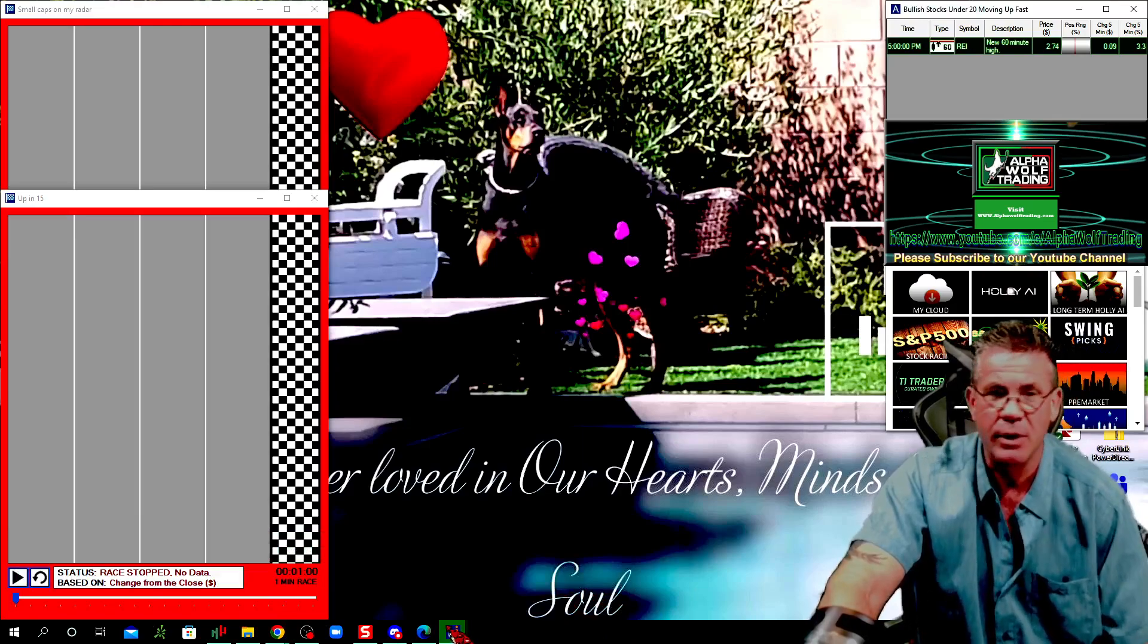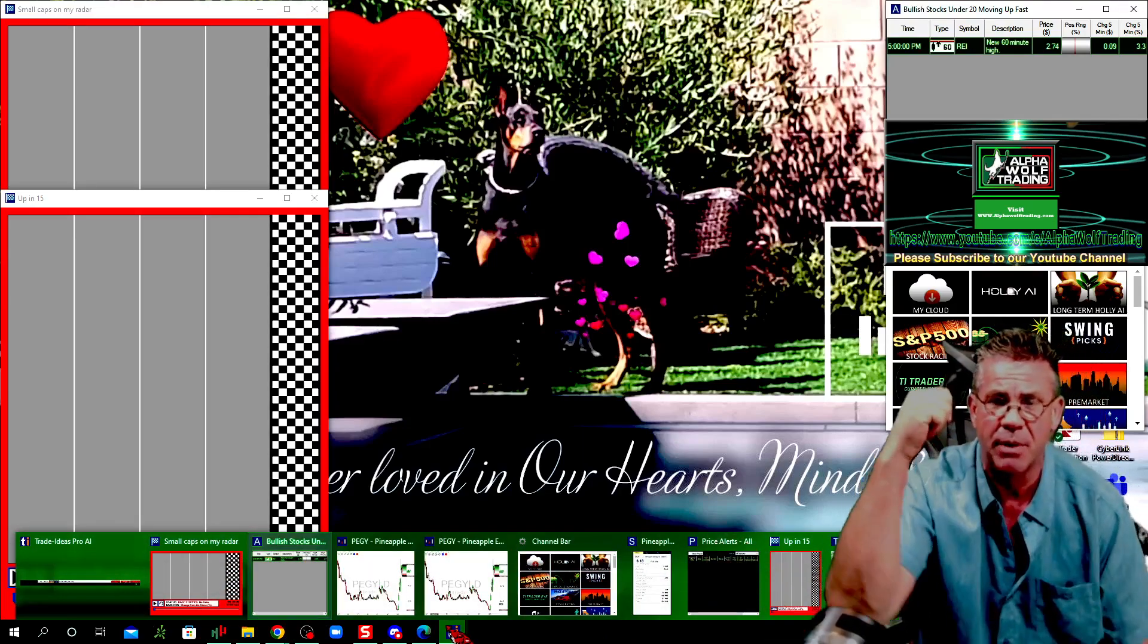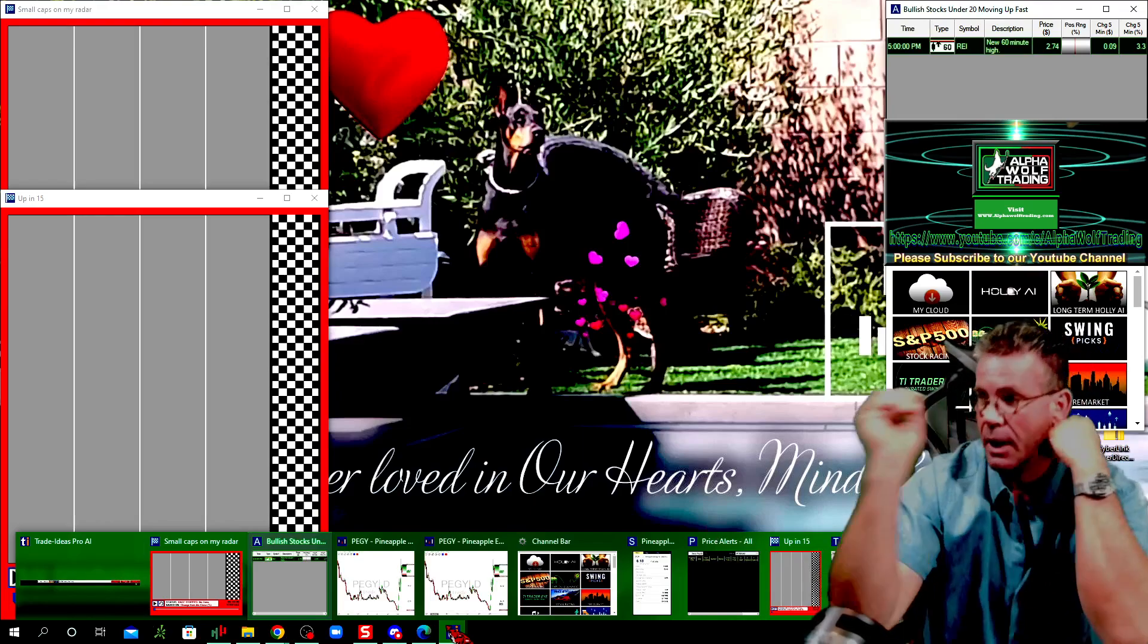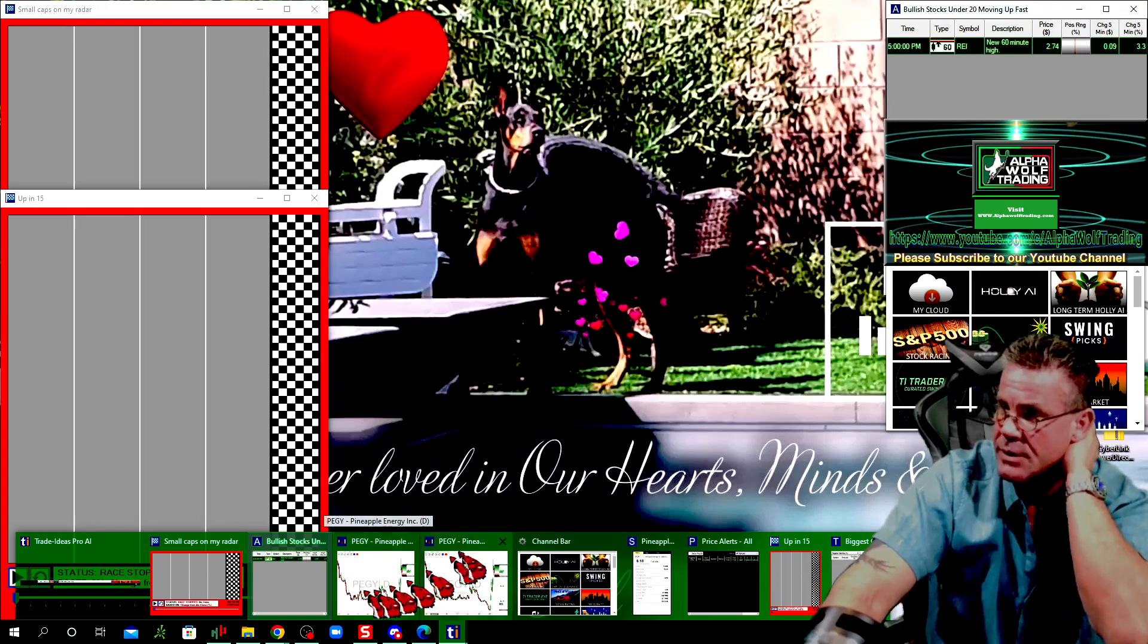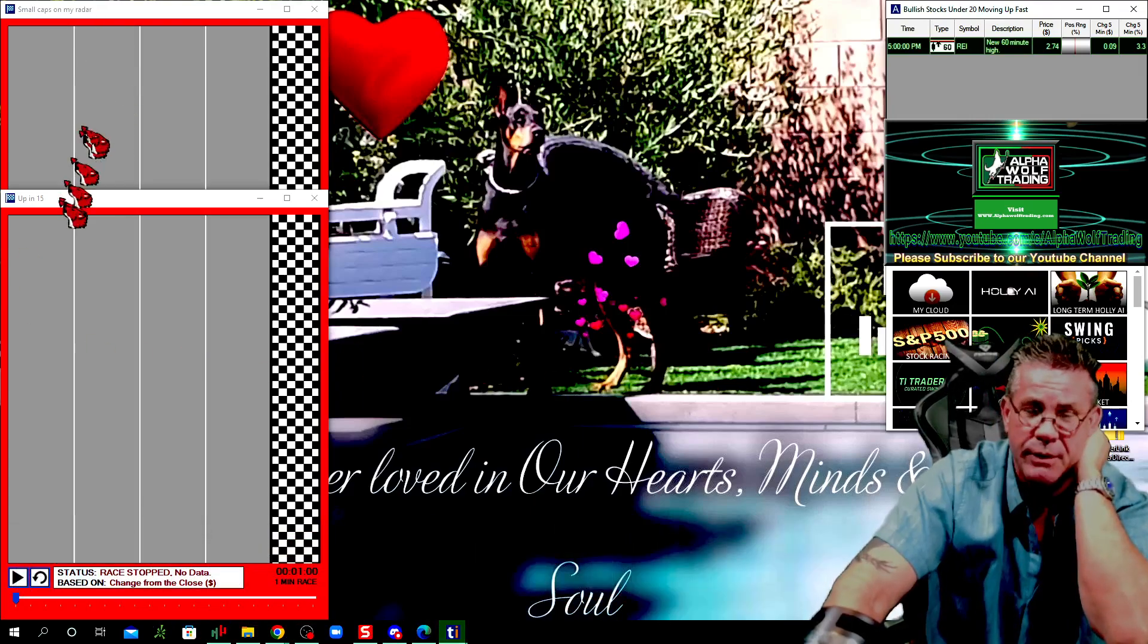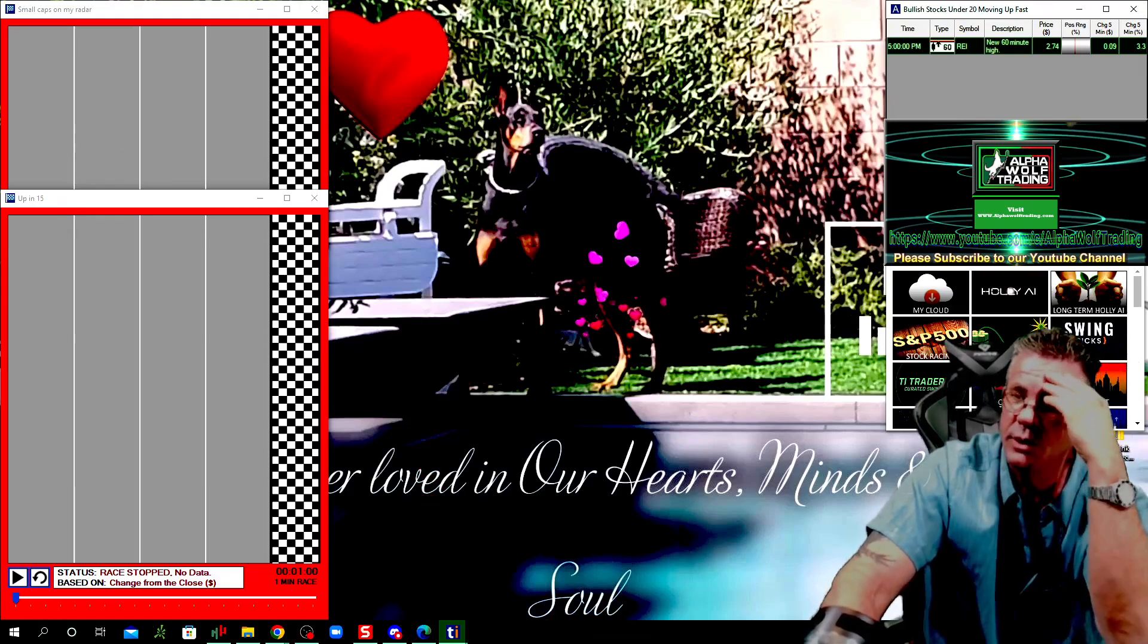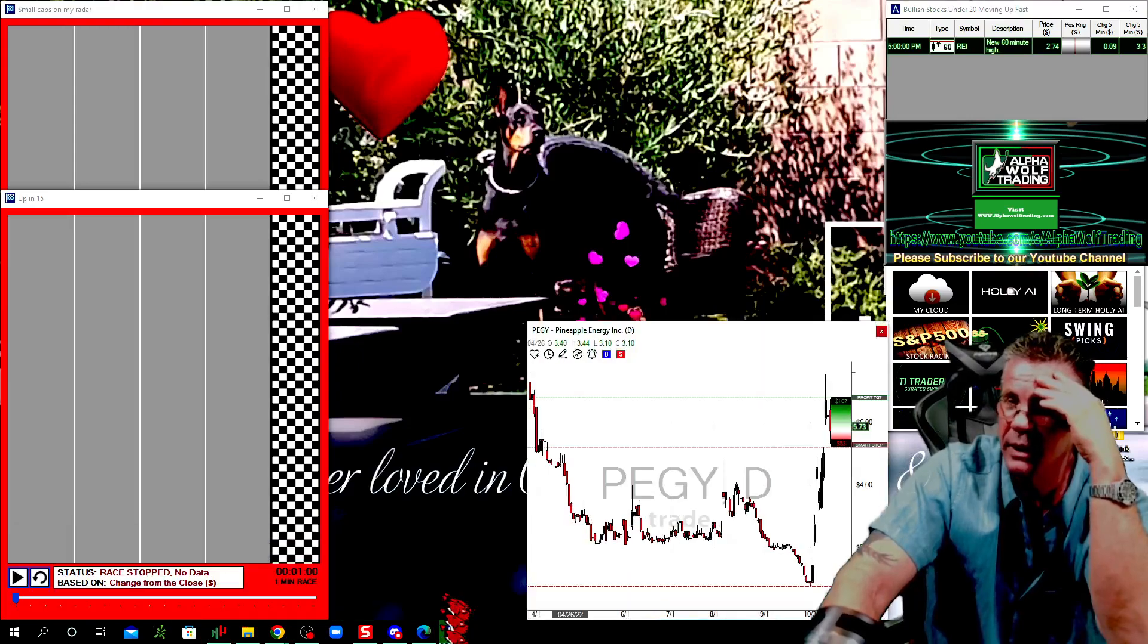Great opportunity. I mean, you can do all kinds of scans. You've got the AI scans right above me, the AI Holley and all that stuff. You know, swing trading opportunities. And you've got this here. You've got the car race, which I absolutely love. You've got individual chart that you can put up. And that's right here.